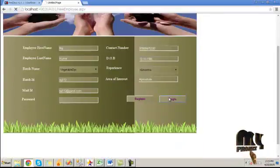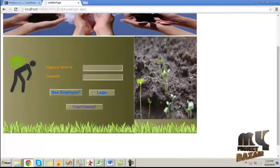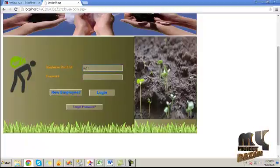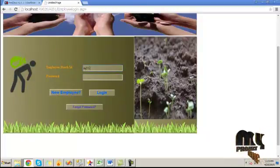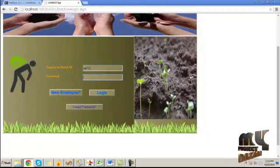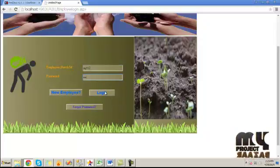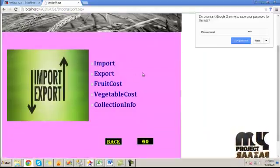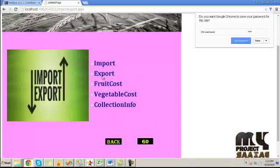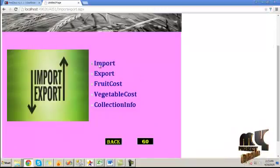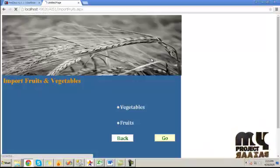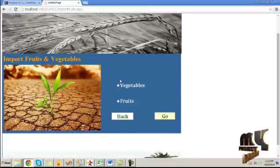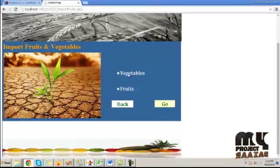Then click the login button. Provide the batch ID and password to login. This is the import/export common page. By clicking on the import button, it will go to the import fruits and vegetables form.